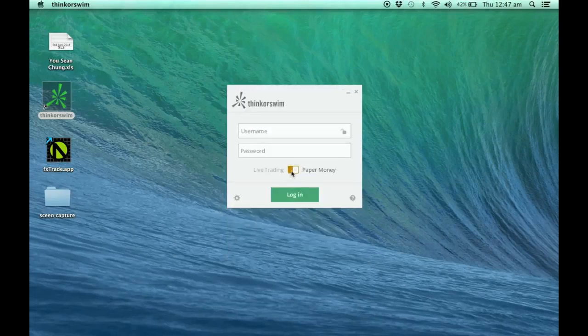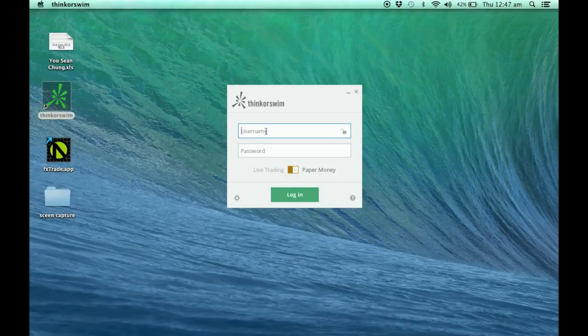Over here this is the live trading, and if I click over here this is the paper money. I'm going to make use of the paper money. I'm going to key in my password now.